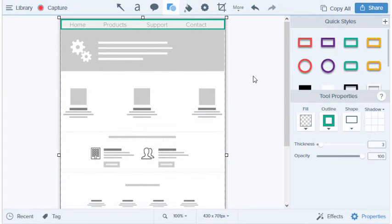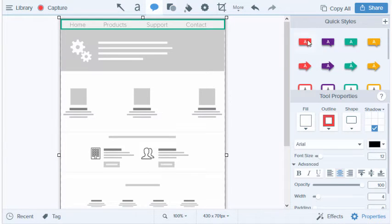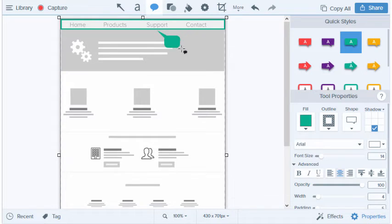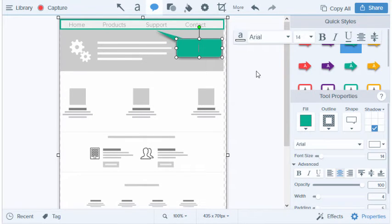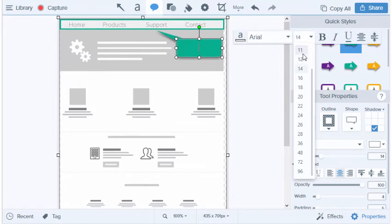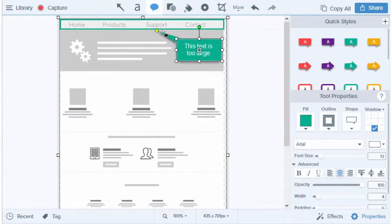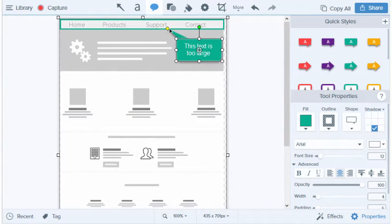Let's add some written feedback by adding a text call-out to help clarify what it is we're pointing out. I'm going to make it the same color, just to be consistent with the outline of the shape above. There we go.